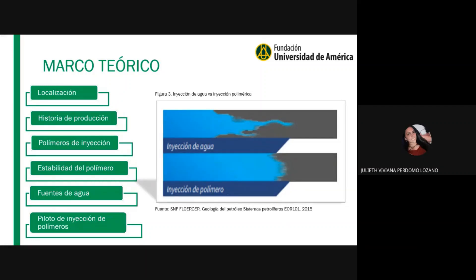En la industria, los polímeros más utilizados son los sintéticos como la poliacrilamida parcialmente hidrolizada (HPAM), que es con la que vamos a trabajar en este proyecto. También están los biopolímeros como la goma xántica, los polímeros naturales y derivados como la goma guar, la carboximetilcelulosa y la hidroxietilcelulosa.